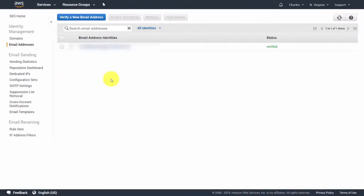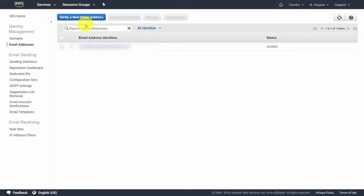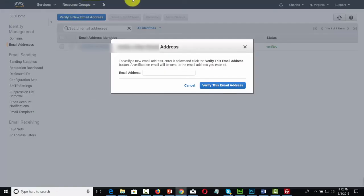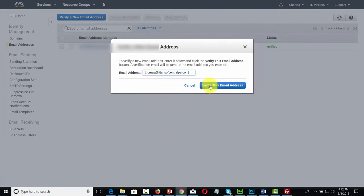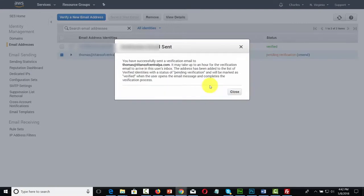We will now start the setup and verification process. First, click 'Verify a new email address.' If you are in sandbox mode when you start with AWS, you'll need to verify both the 'to' and 'from' email addresses. Enter the email address you want to verify in the dialog box, then click 'Verify this email address.' SES will send a verification email to your inbox — open it and click the verification link.